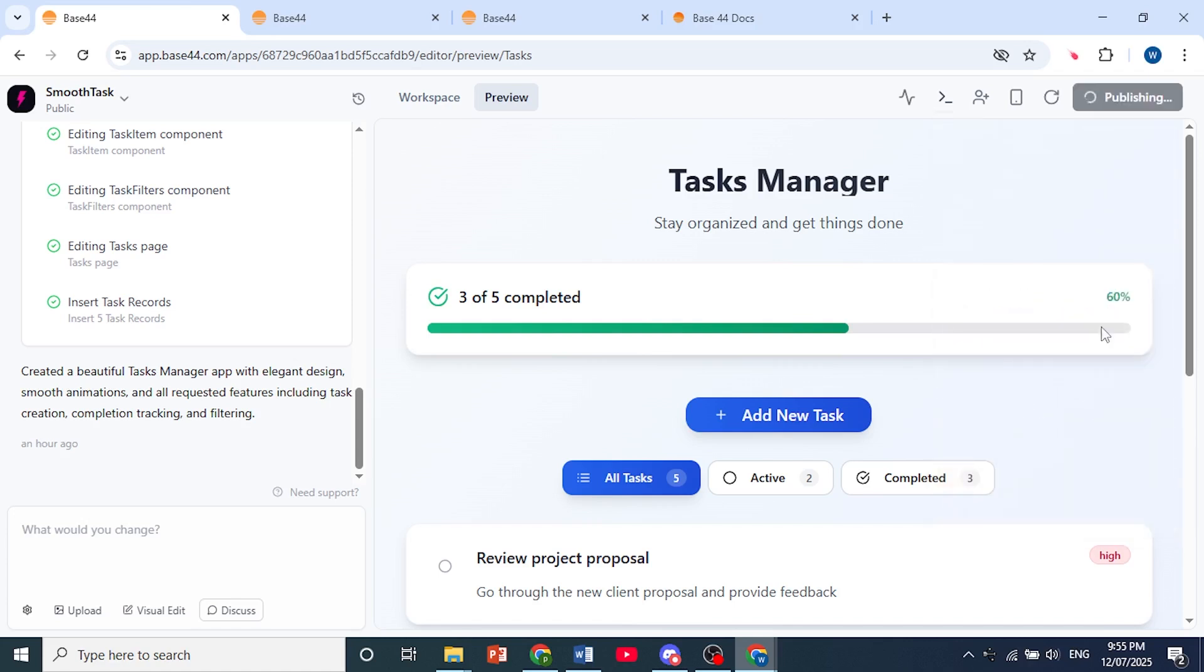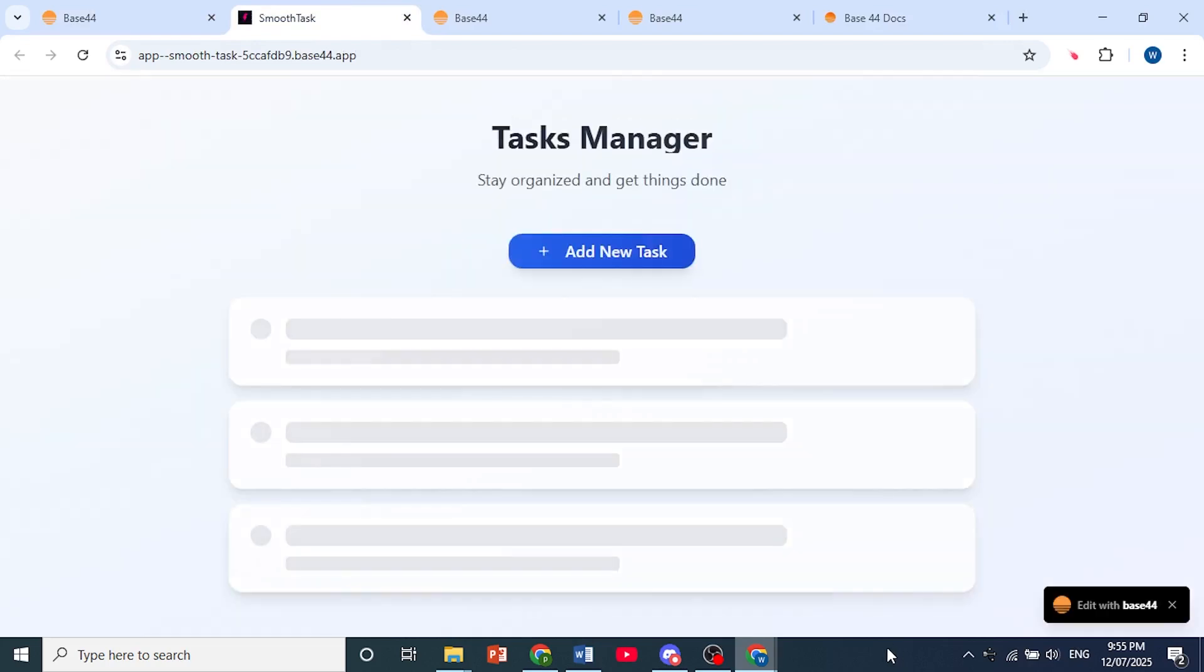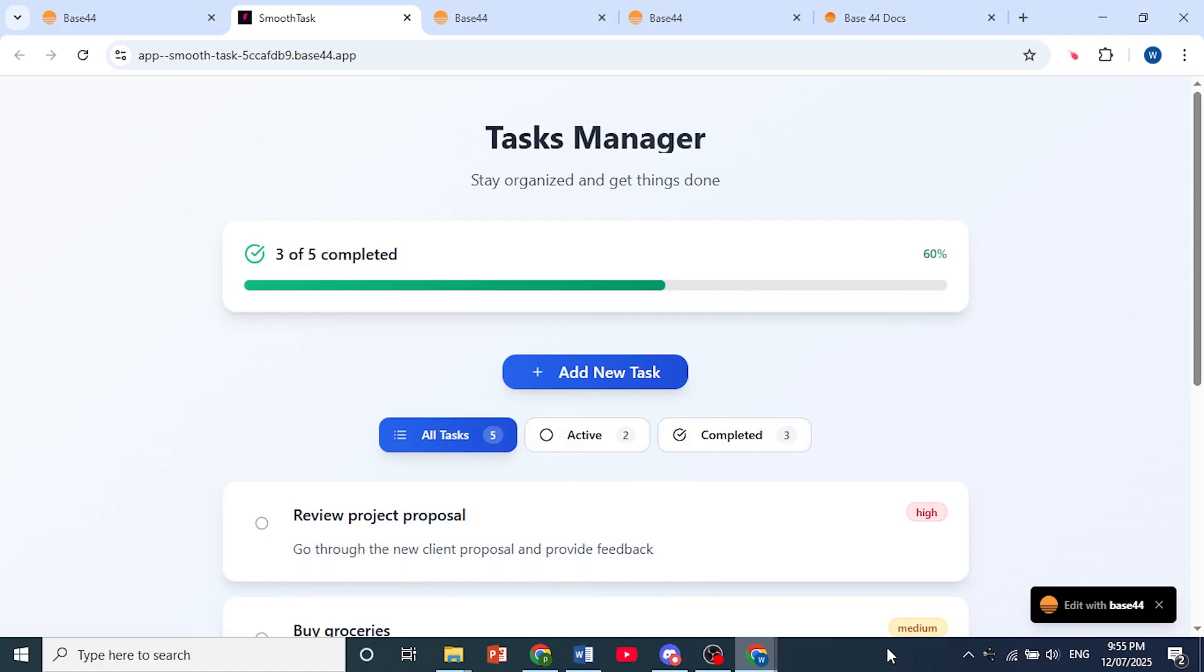Just come here and click on publish app. As you can see, the app is getting published to this URL. That is how you can deploy a Base44 app.